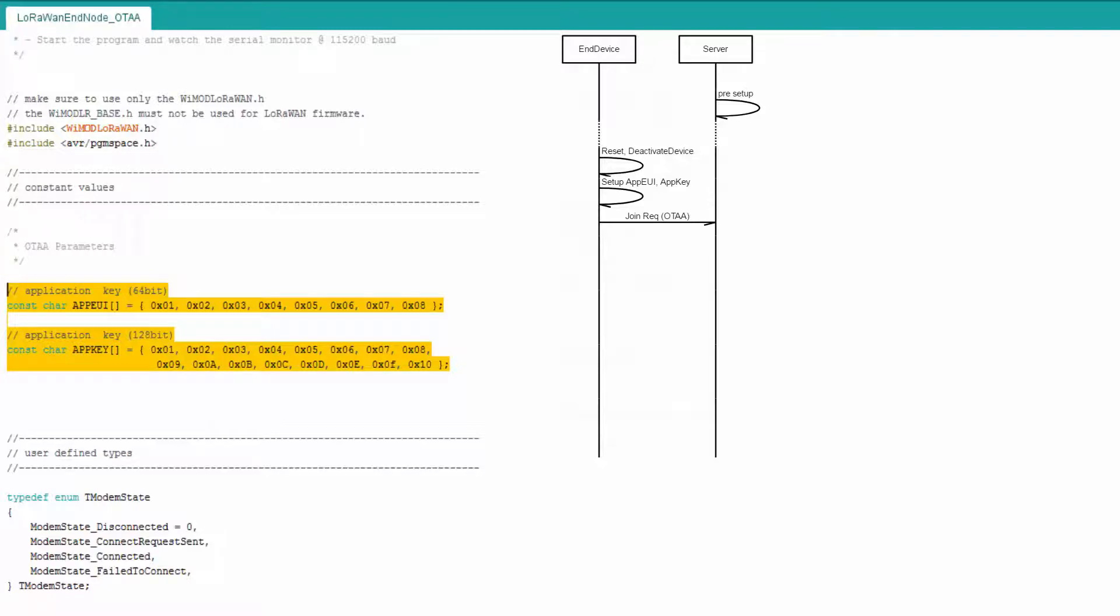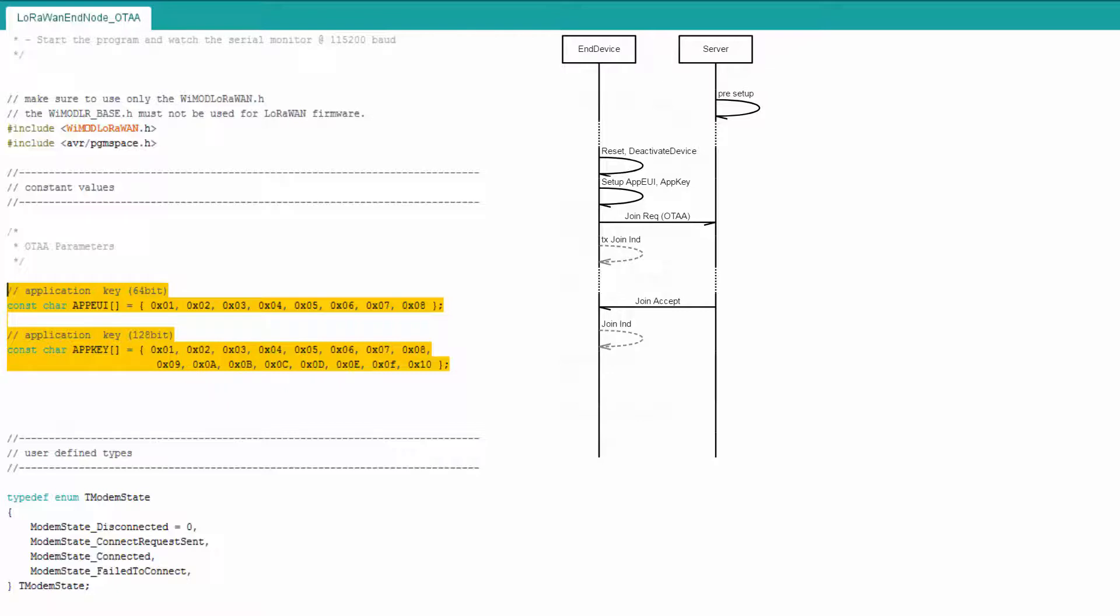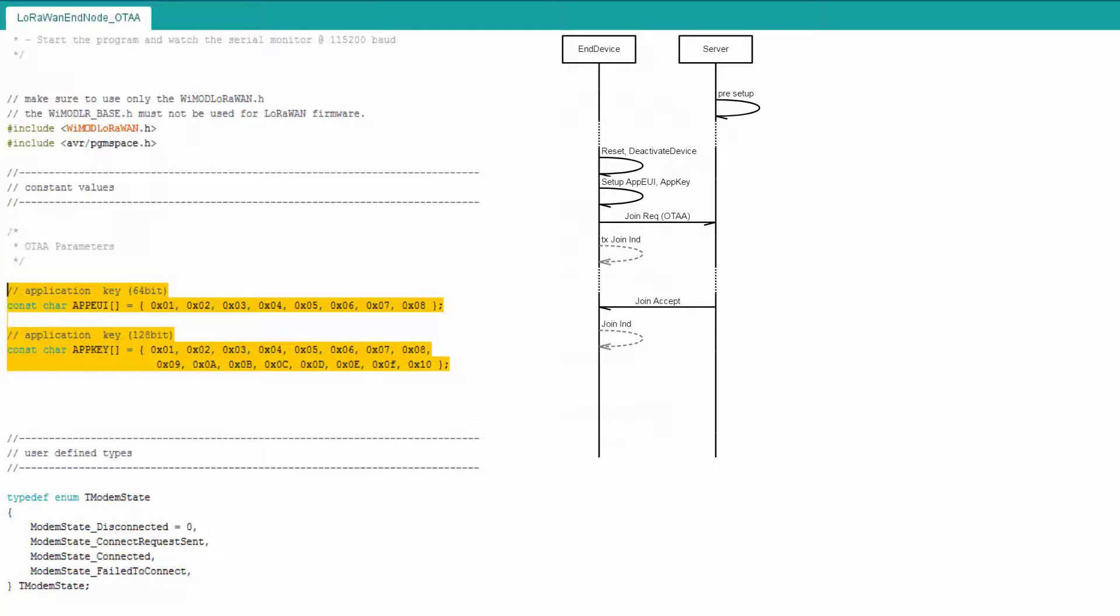The network server will respond to the join request message with a join accept message if the end device is permitted to join the network. The join accept is provided by the network server and used by the end device to derive the two session keys: network session key and application session key.